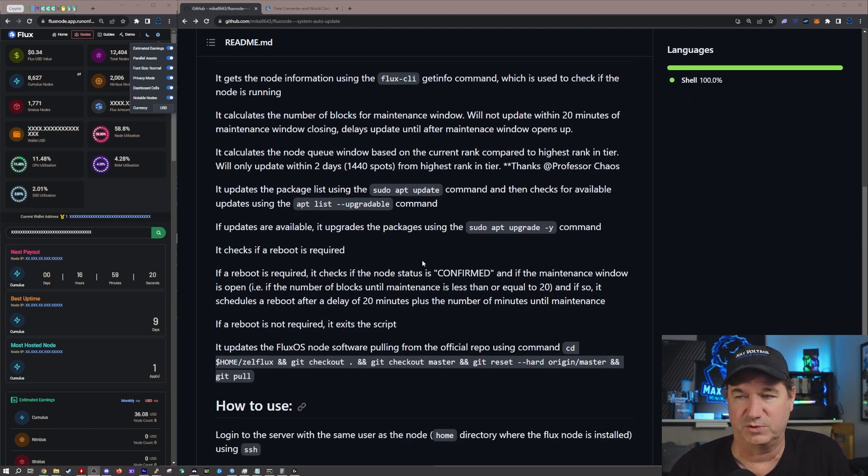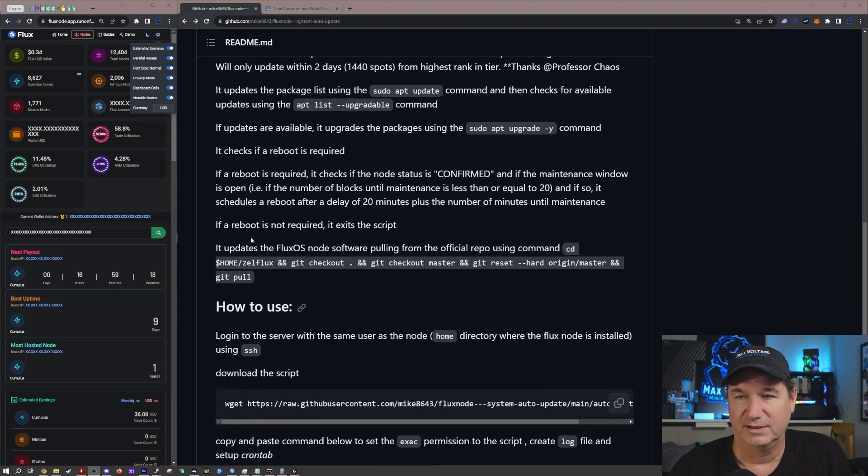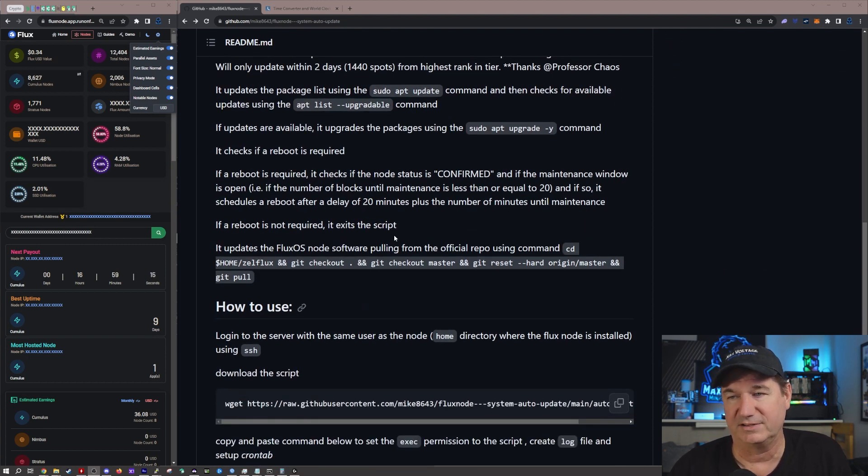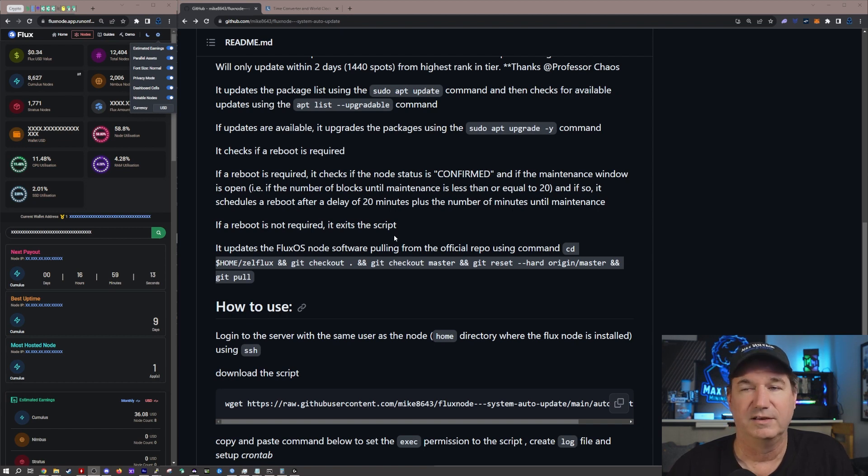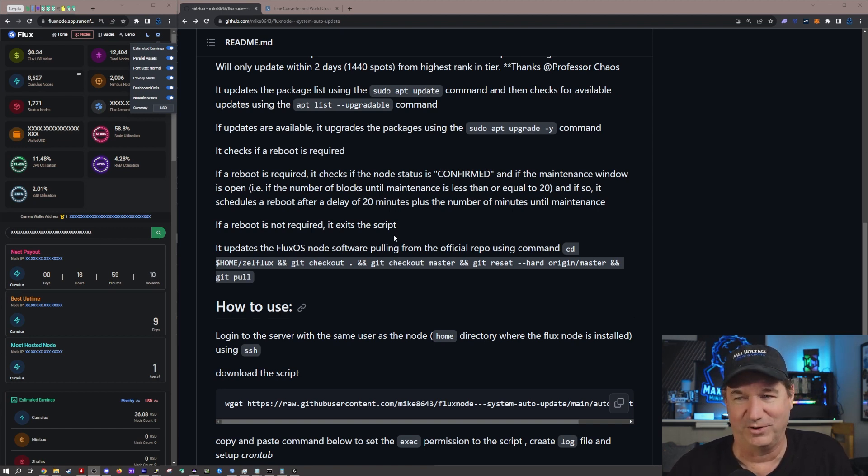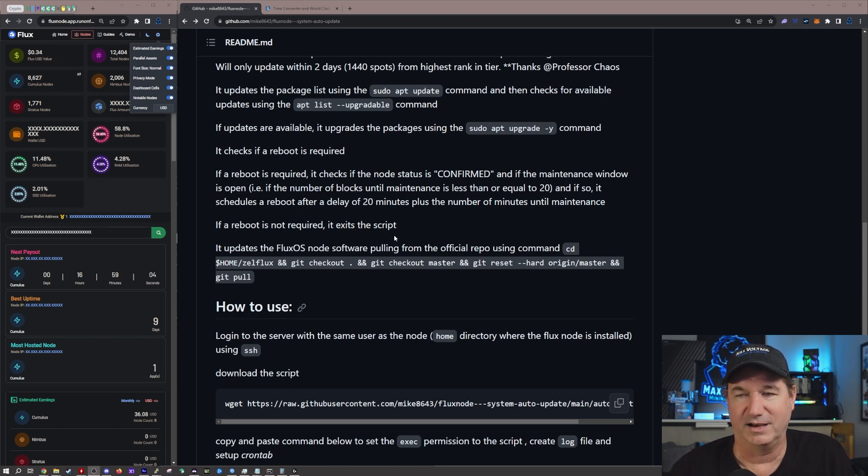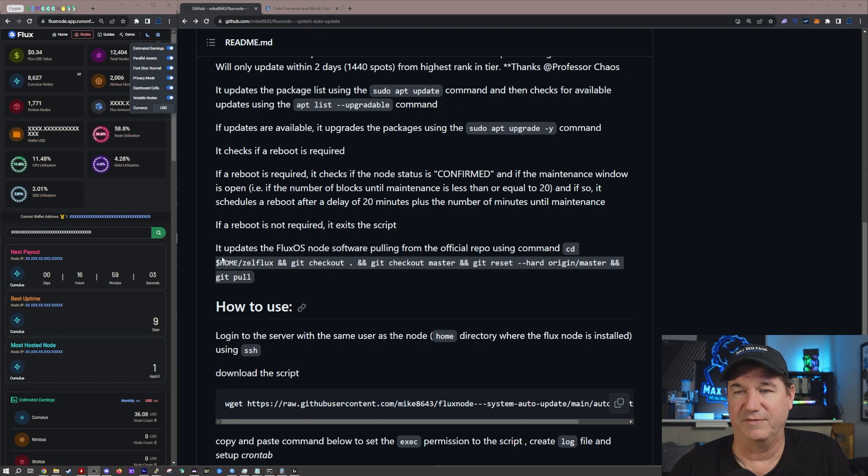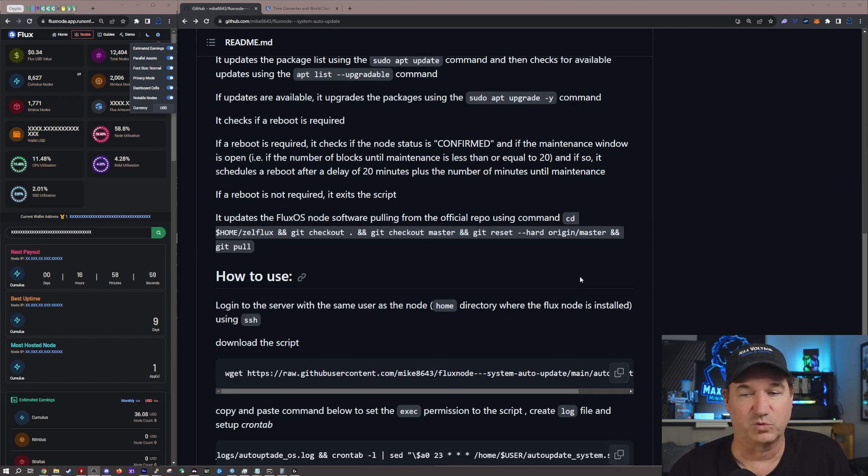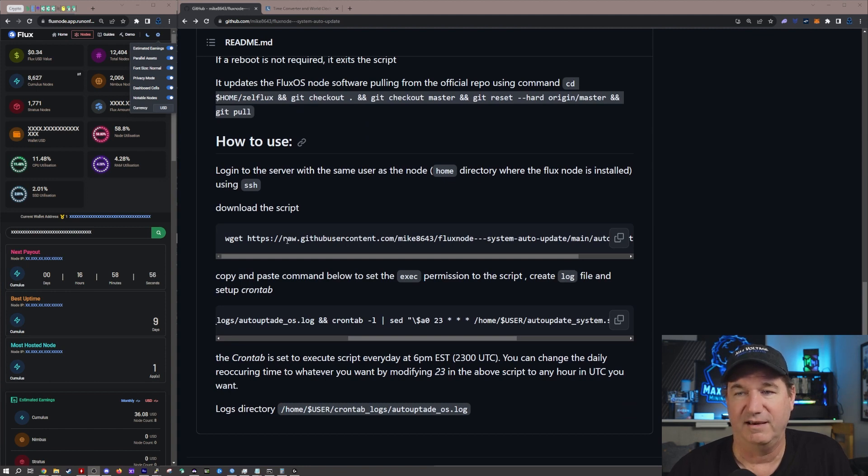Also when it's doing the upgrade it also checks to see if a reboot is required as well, and if the reboot's not required it exits the script. I know on mine the first time it did it, and I'm sure the next time it does it at one o'clock, 1 a.m., it will also require a reboot.